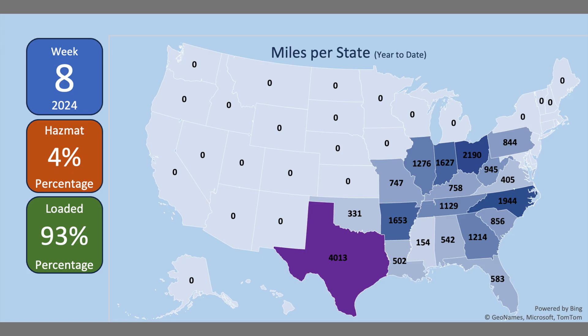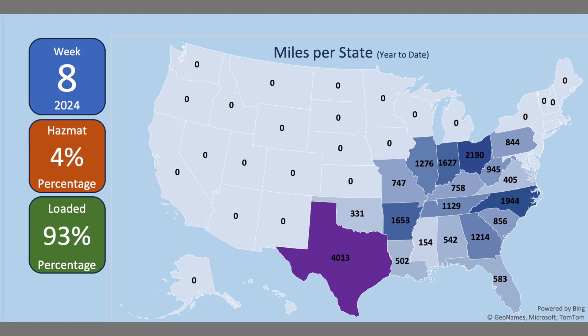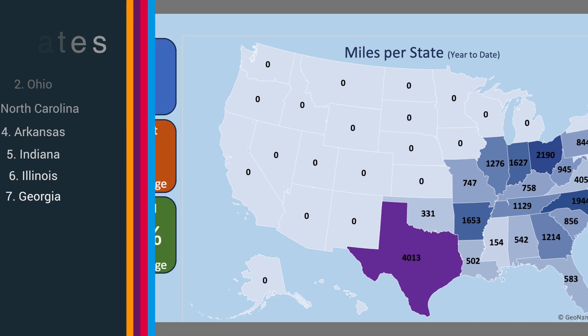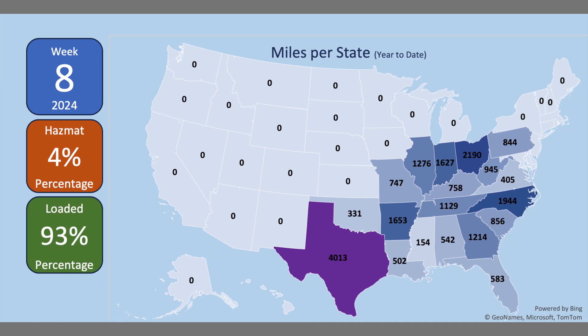Through week number eight of 2024, I've been loaded 93% of the miles and only 4% have been hazmat placarded miles. This is a map of the miles per state year to date in which I've driven. Texas remains well in first position. Ohio and North Carolina have flipped for second and third. Arkansas and Indiana have swapped for fourth and fifth. My home state of Georgia has fallen to sixth.